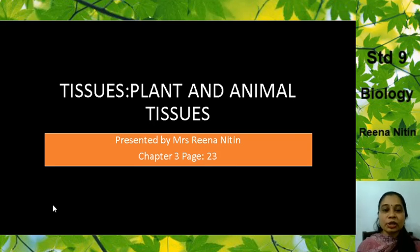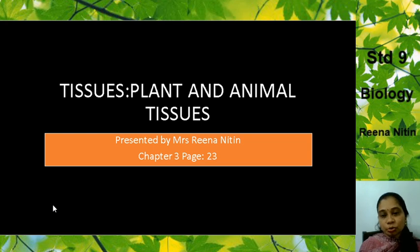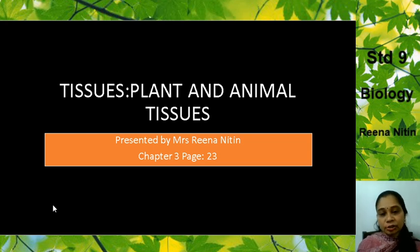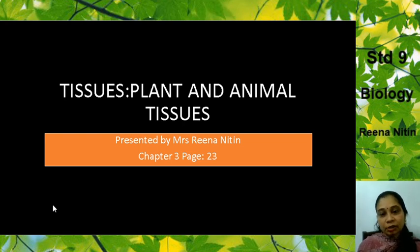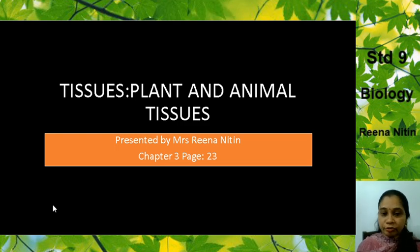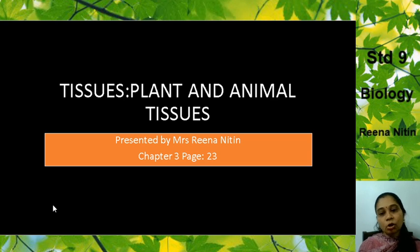Good morning students. Today I am here to teach you a new chapter. It is called tissues. We are going to learn about the plant as well as animal tissues. It is chapter 3rd on page 23. As you know, chapter 1 has been removed from the syllabus and chapter 2 I have finished. So today we are going to start with chapter 3, page 23. You can all open to page 23.